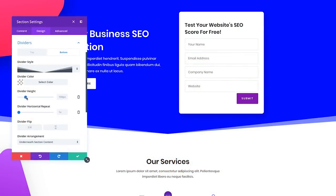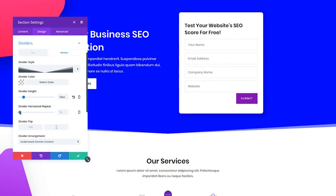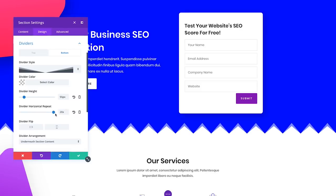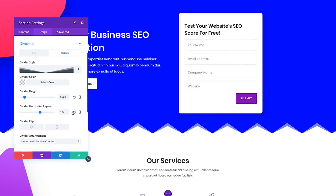Shape Dividers can be placed above and below each section on your page, allowing you to create stunning transition effects between different parts of your page.